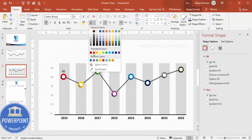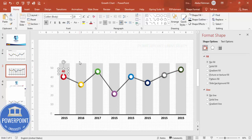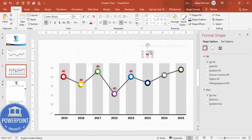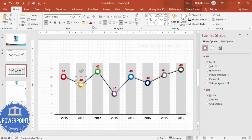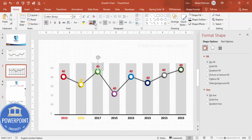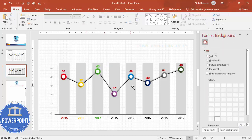Add text labels for each data point. Insert a text box and type the value — for example '40%' — using the same color as the corresponding data point. Press Ctrl+D to duplicate and position each label next to its dot. Change the color and number for each one to match the corresponding data point color.